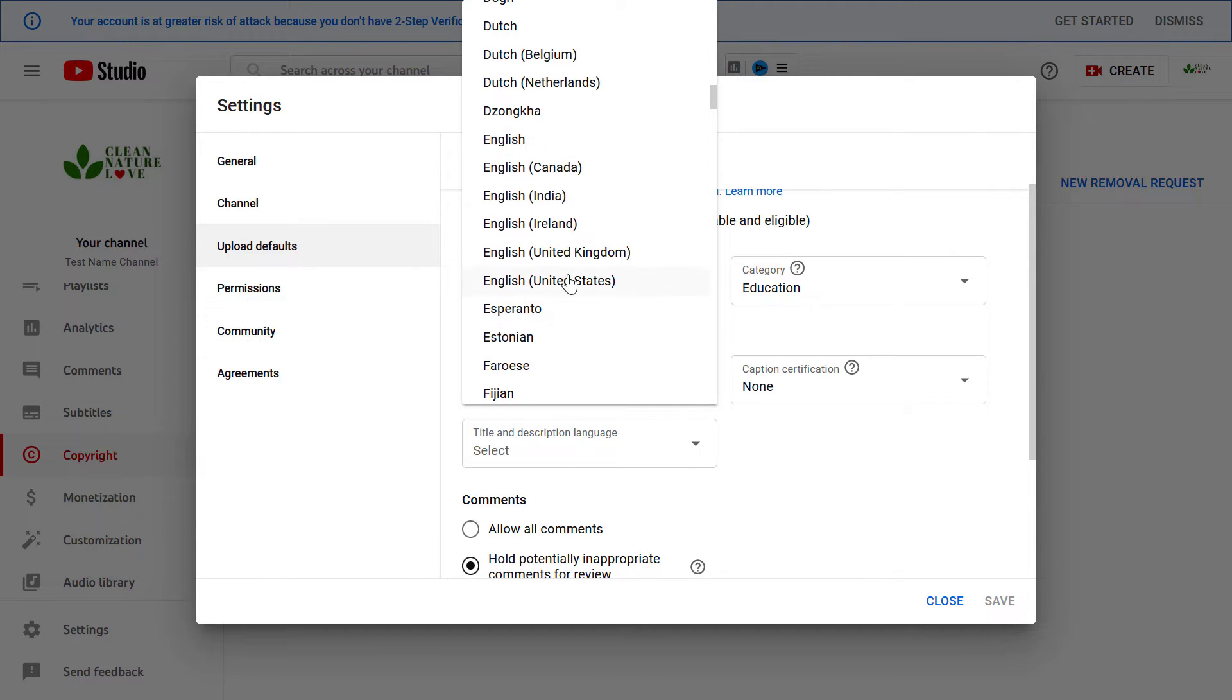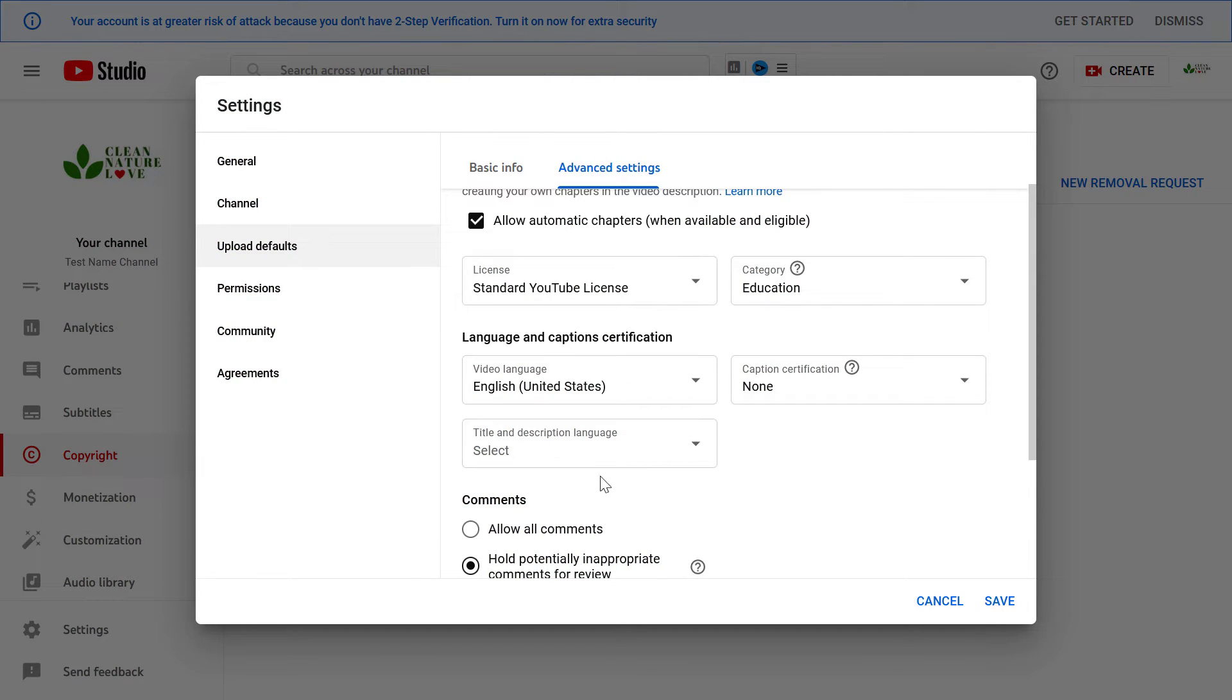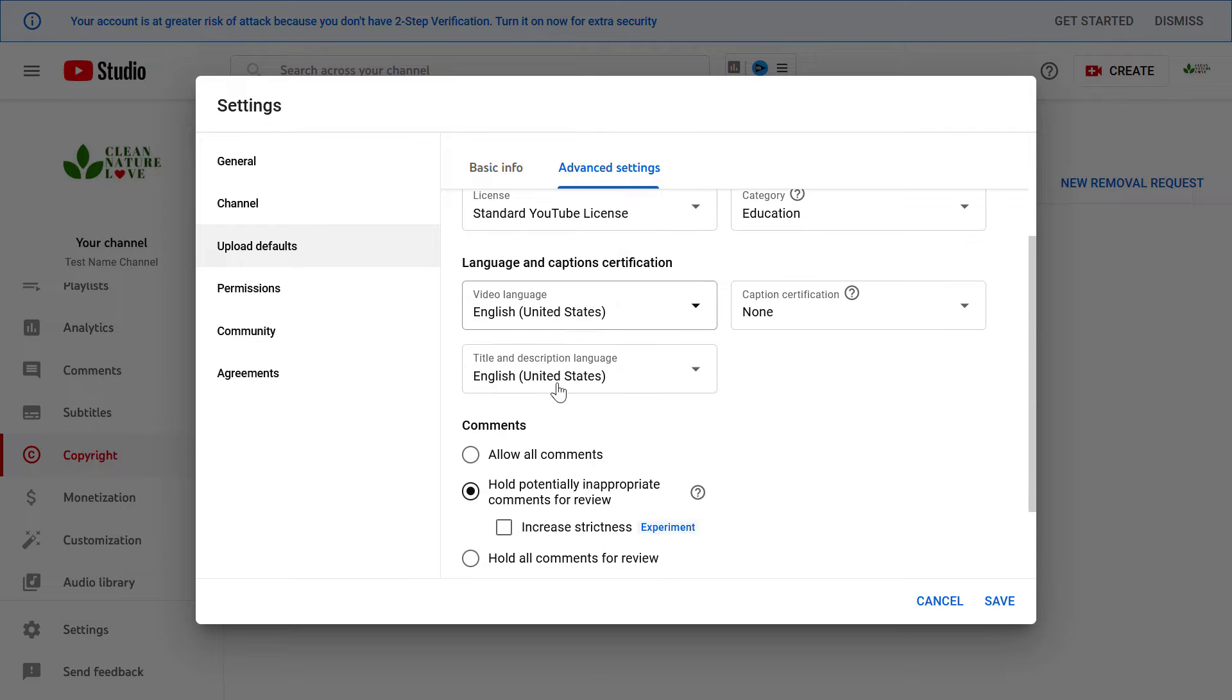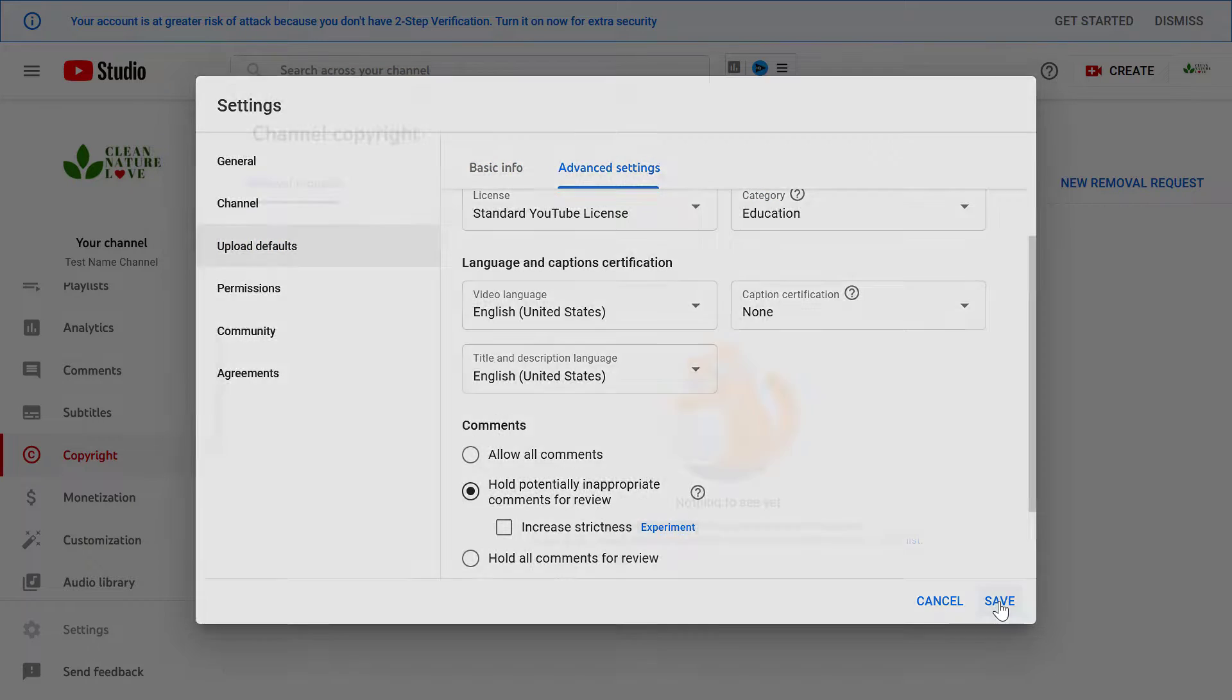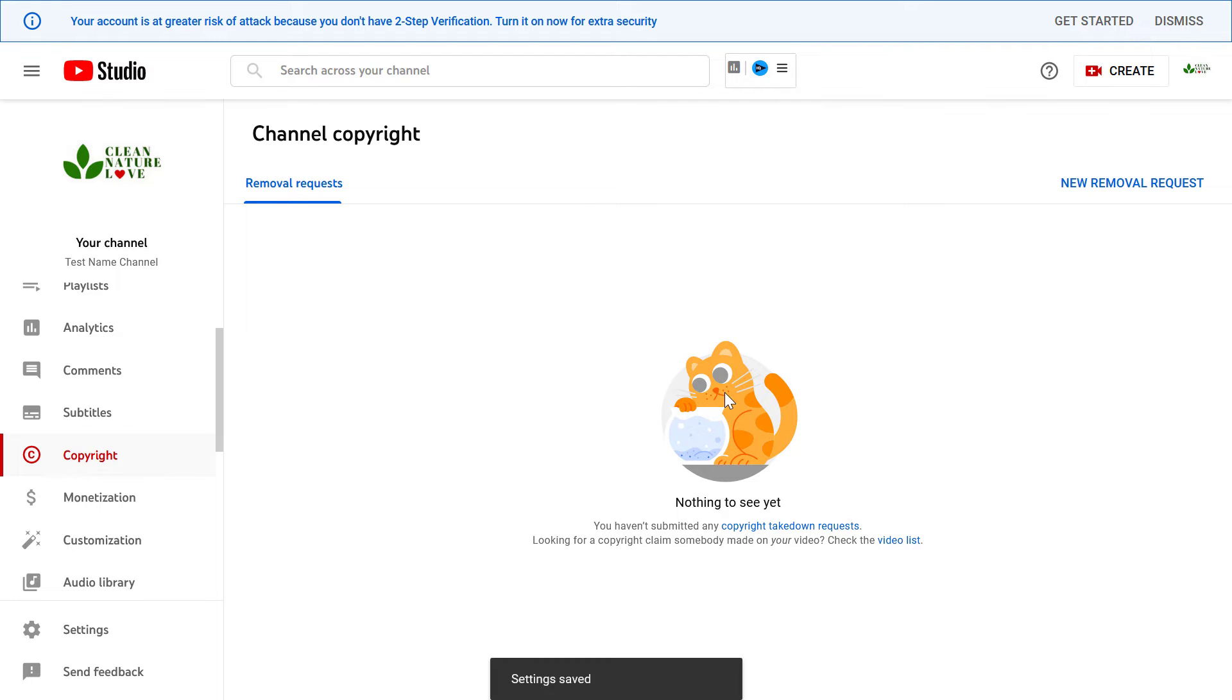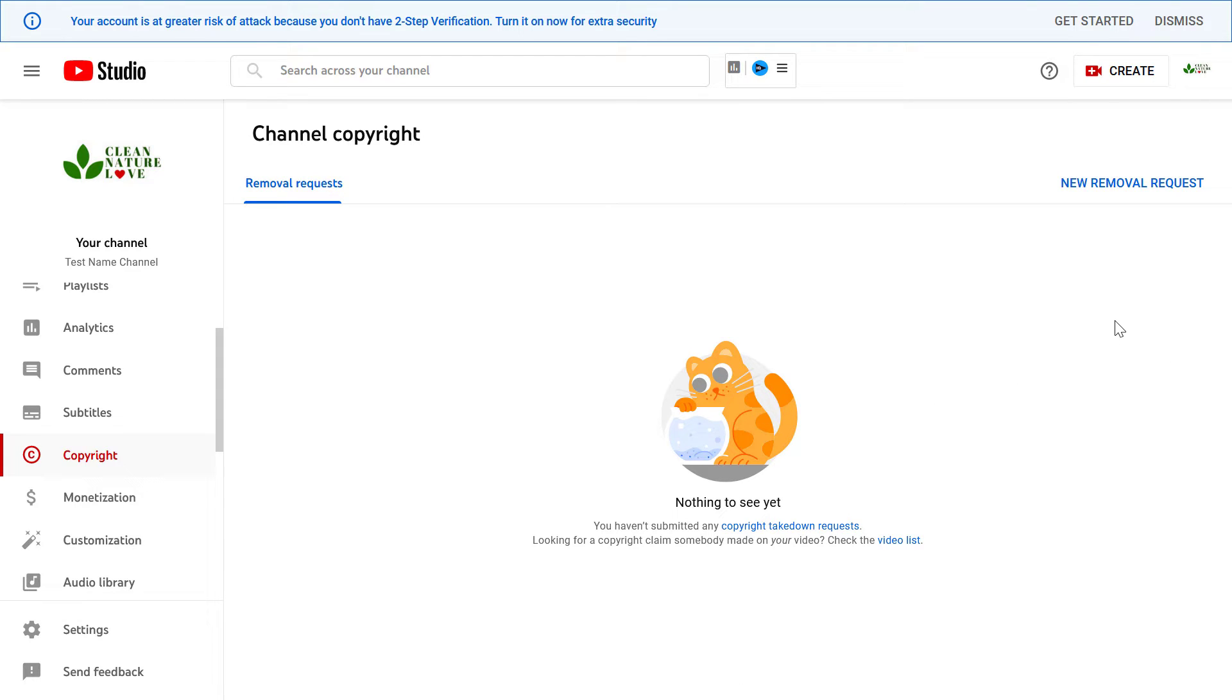Most likely it's gonna be English. As you can see, you can also add the language of your title and description. Once you're done with this, just click on save. From now on when you upload a new video, the language will always be set to English, so you don't have to set it up every time you upload a new video.